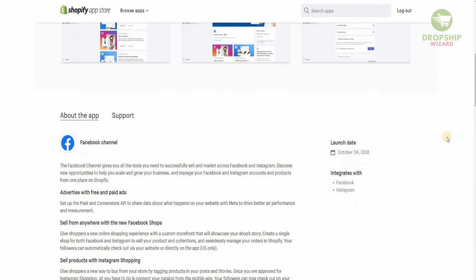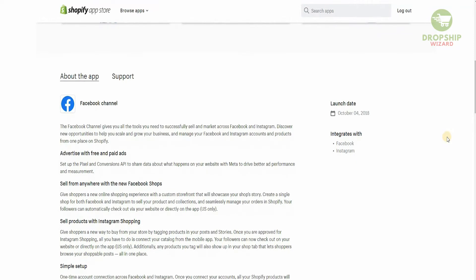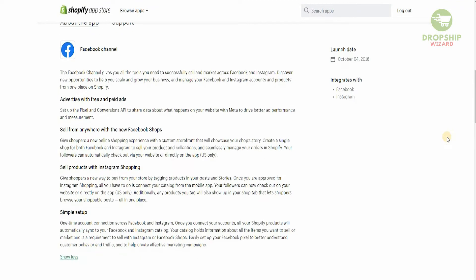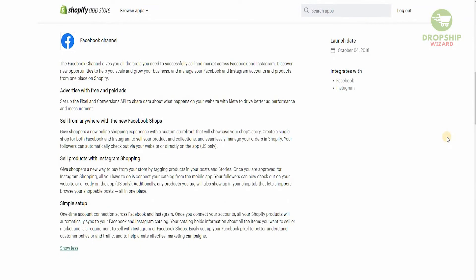It's very simple — all you need to do is follow these step-by-step instructions and you'll be able to integrate your Facebook page, your Facebook shop, and your Instagram easily with your Shopify. You can advertise with free and paid ads, sell from anywhere with the new Facebook shop, and sell products with Instagram shopping. It's a one-time account connection across the platform, and once you connect everything it's going to fall into place.